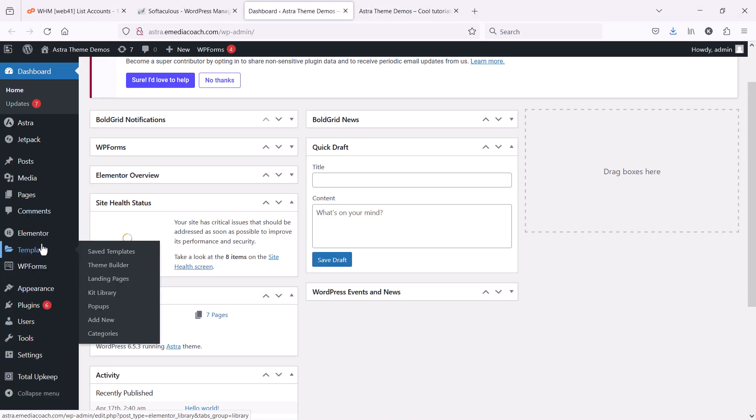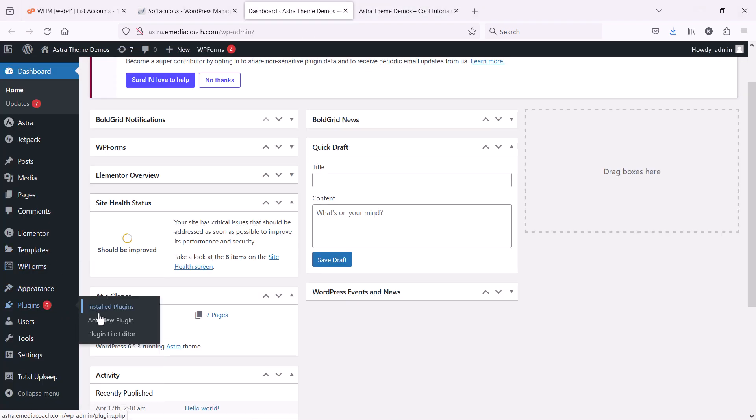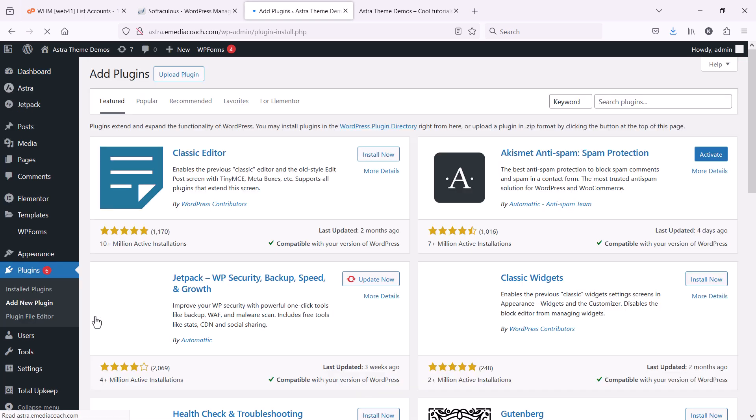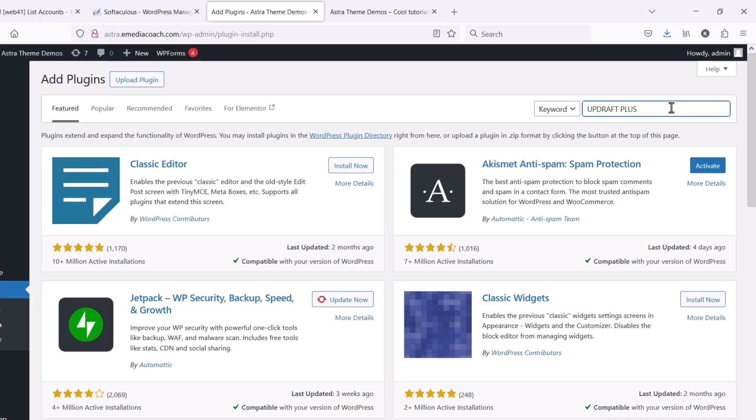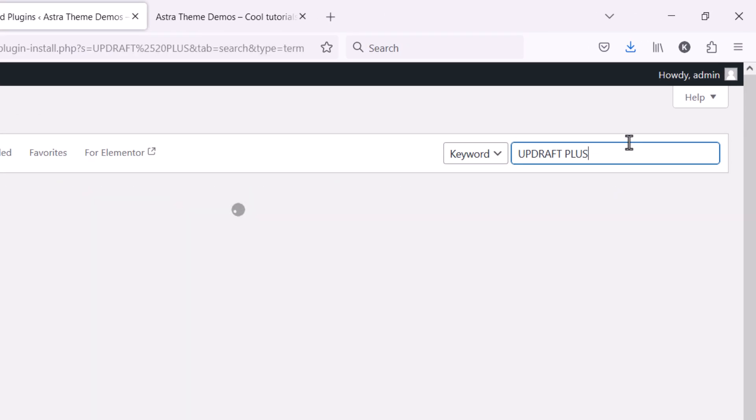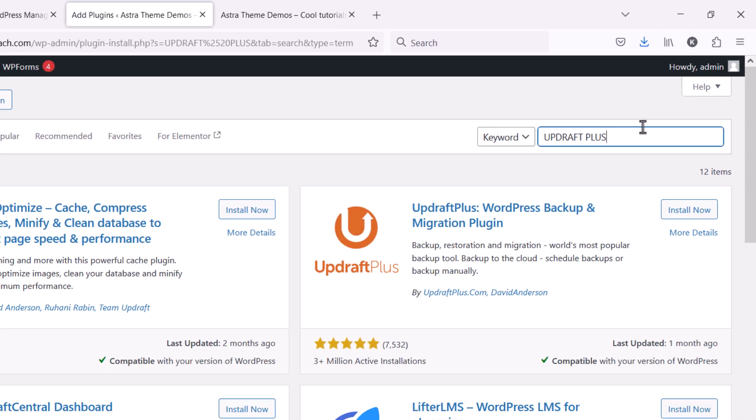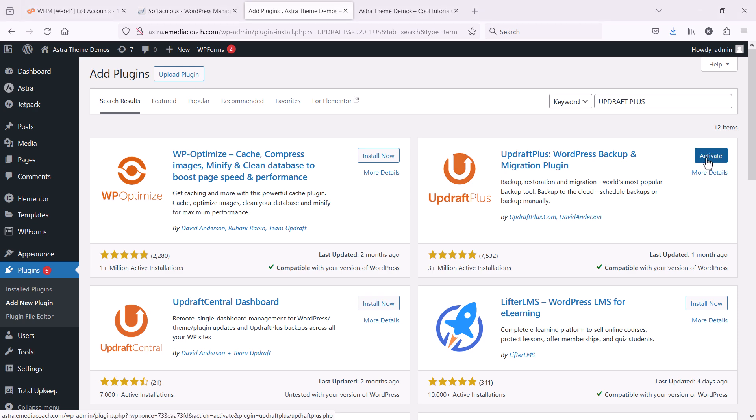Go into your WordPress dashboard and let's add a new plugin. I like to use a plugin called UpdraftPlus. This one here. Let's install that. And we will activate.